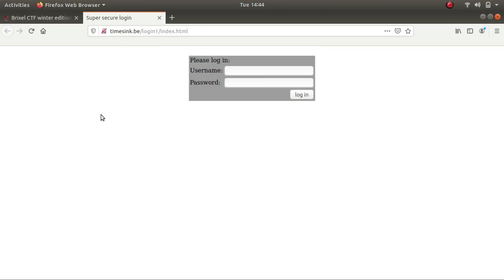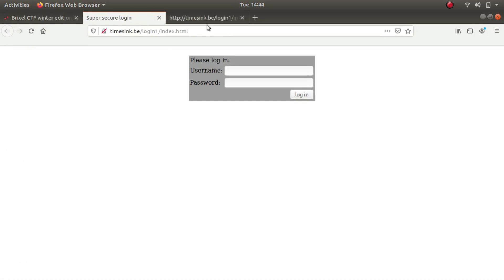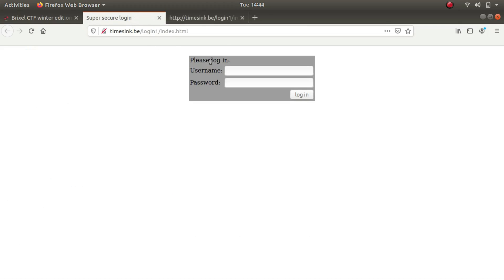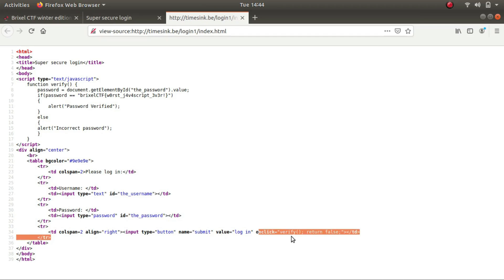Let's look at the source code to get some information that could help us. Okay, so there are two fields, username and password, and a simple login button. It says please login, username with an ID of username, password with an ID of password, and a login button. On click it calls a function called verify. Verify is up at the top.